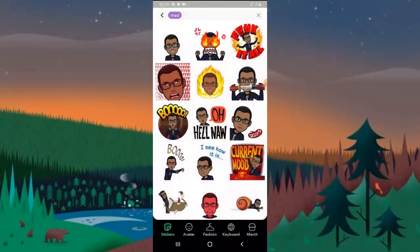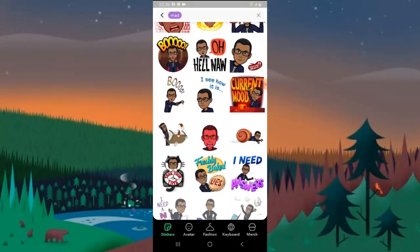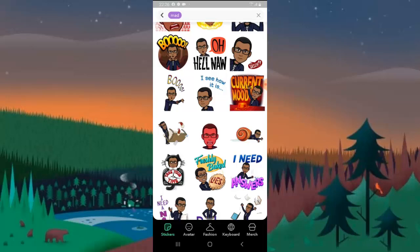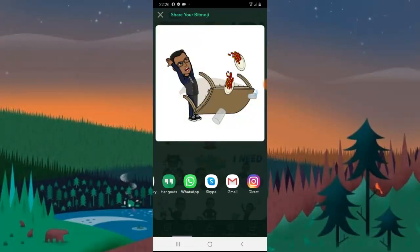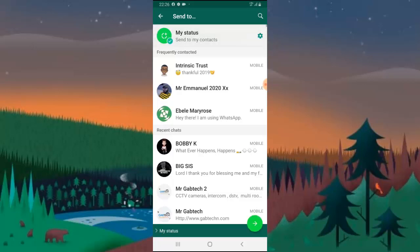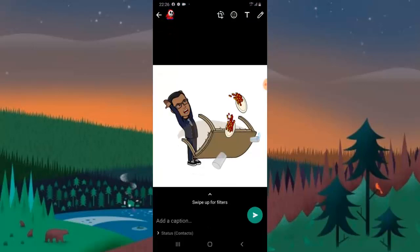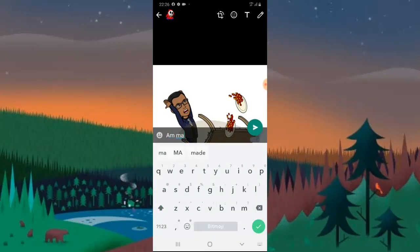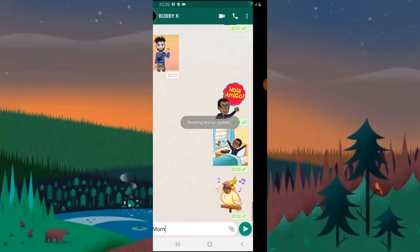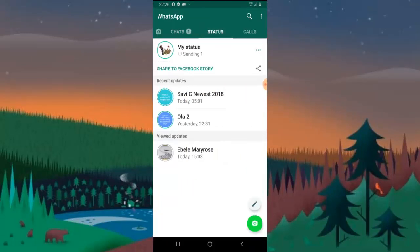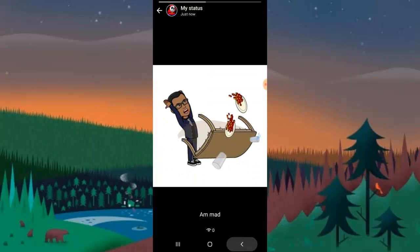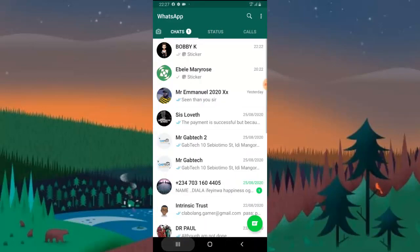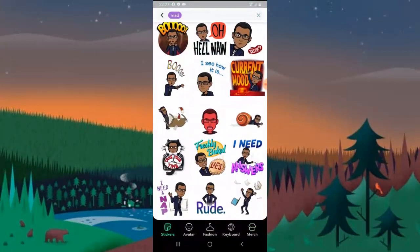That's how to use a Bitmoji as a profile picture. If you want to use it on your WhatsApp status, just tap on it, swipe to WhatsApp, select WhatsApp, click on Status, and send it. You can notice it displays on your WhatsApp — you can leave a caption like 'I'm mad.' Click on the status to confirm it's there, and once fully uploaded it will display as complete.